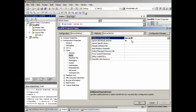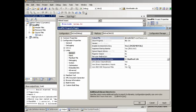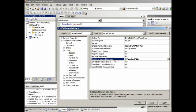And also we need to put additional dependencies, which is wpcap.lib, under the linker, under input. And then the additional library directory will be the wpdpack lib under the general, under the linker.